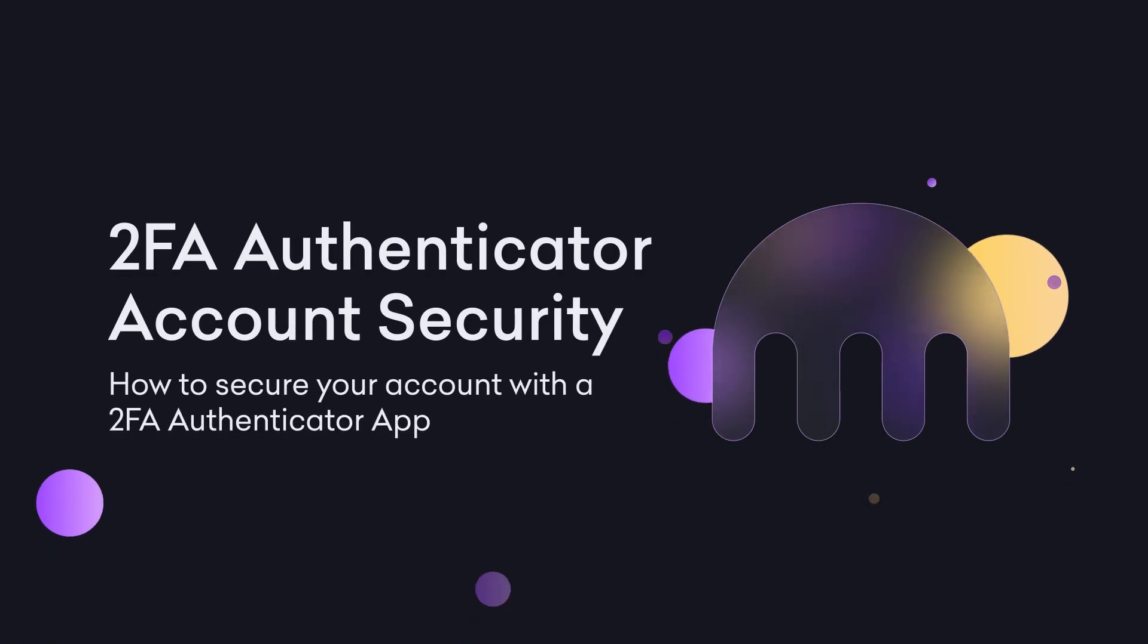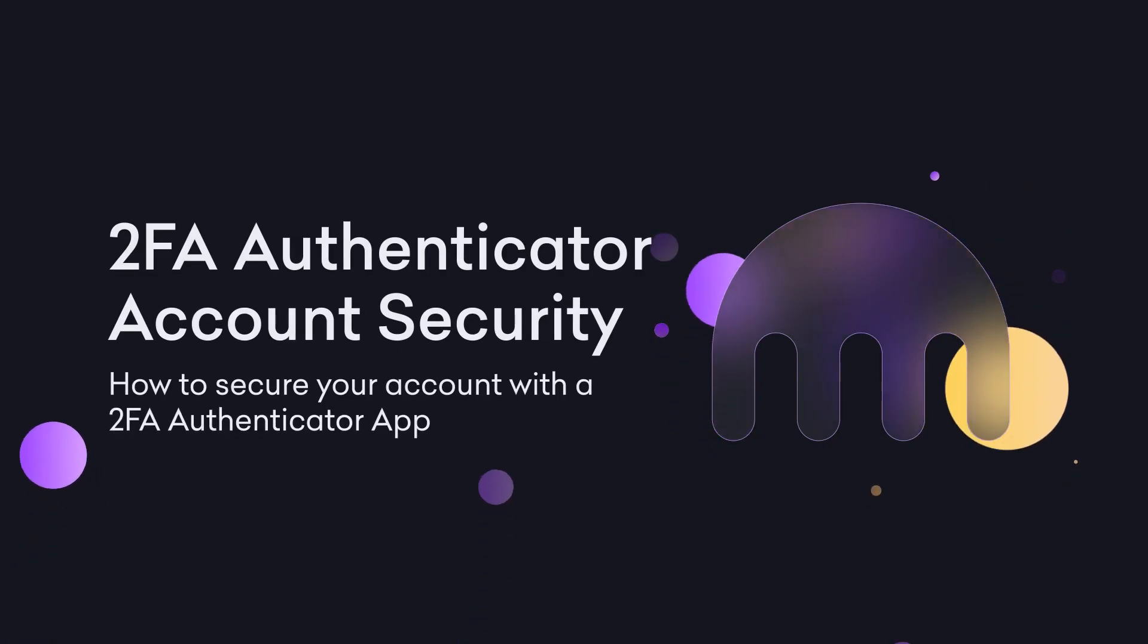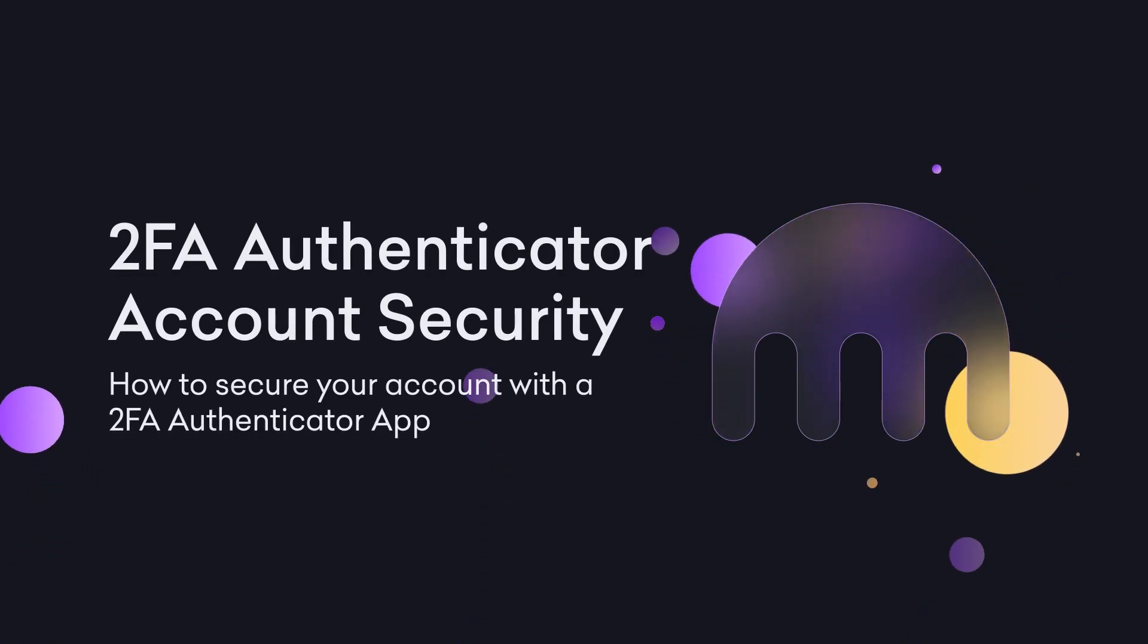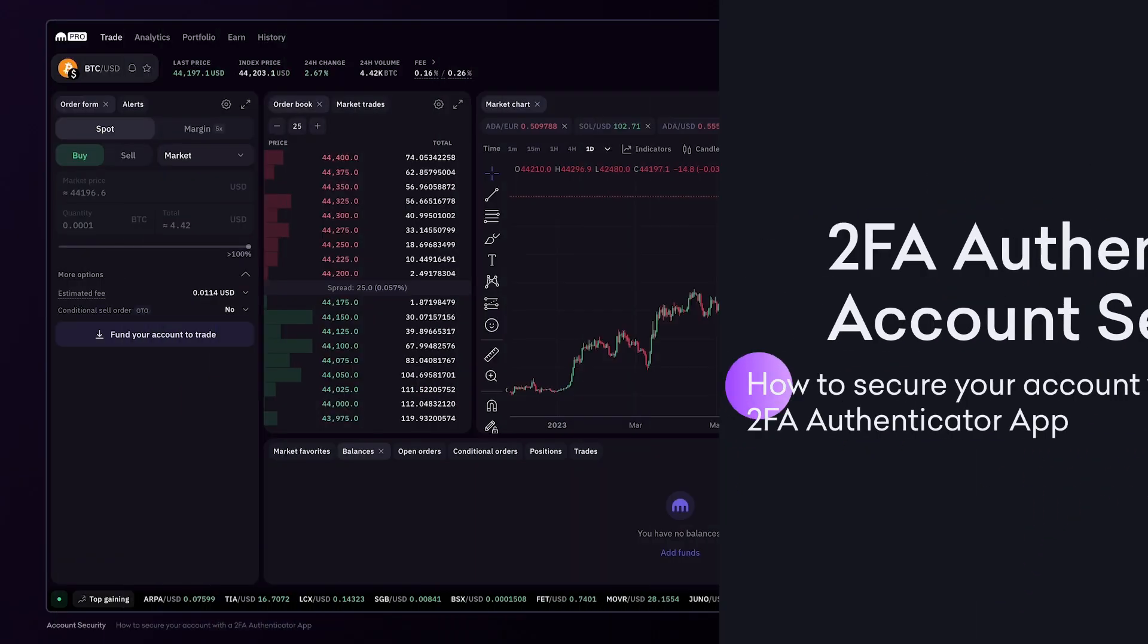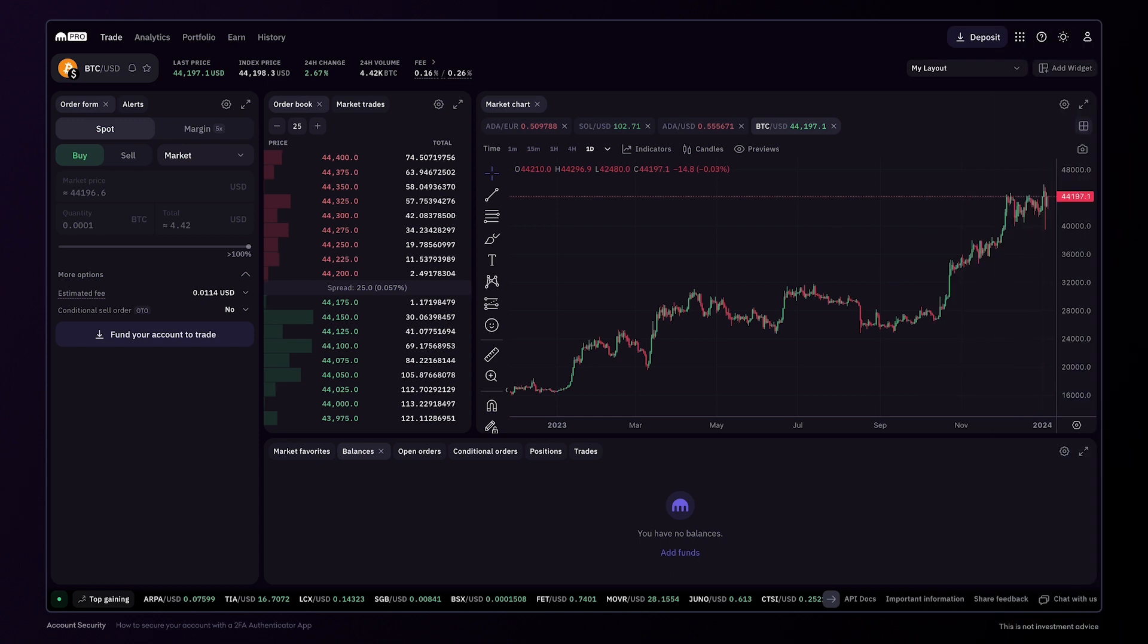How to secure your account with a two-factor authentication app. Two-factor authentication is an extra layer of security for your Kraken account.